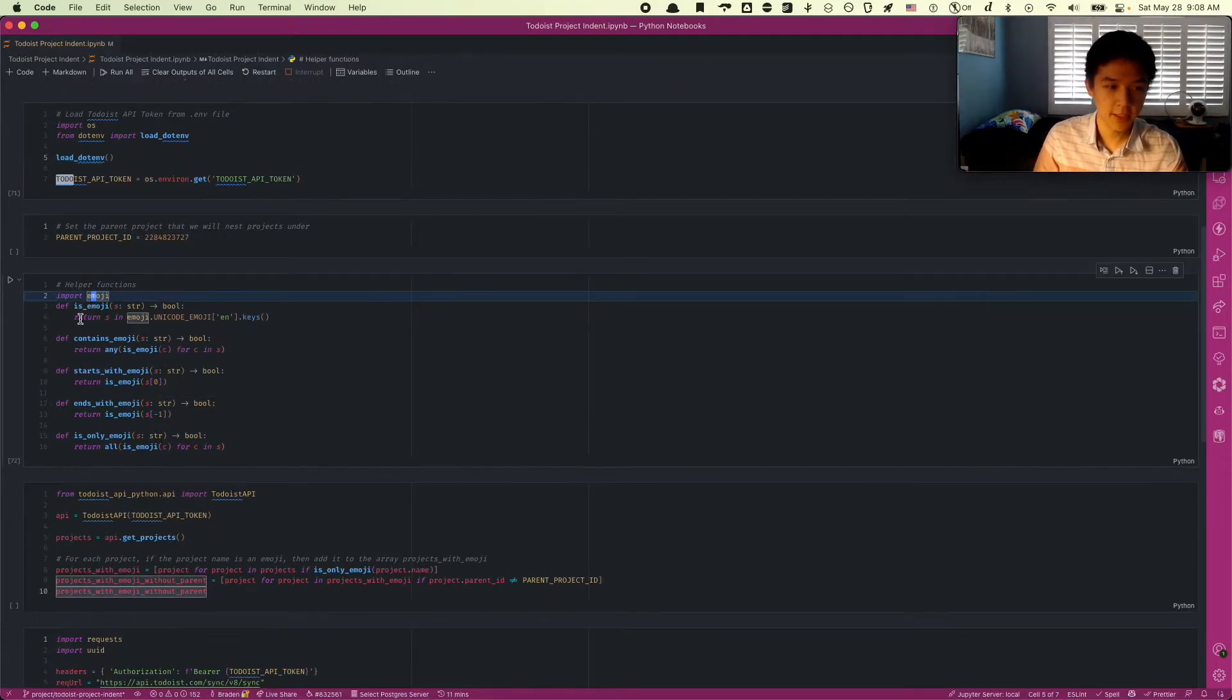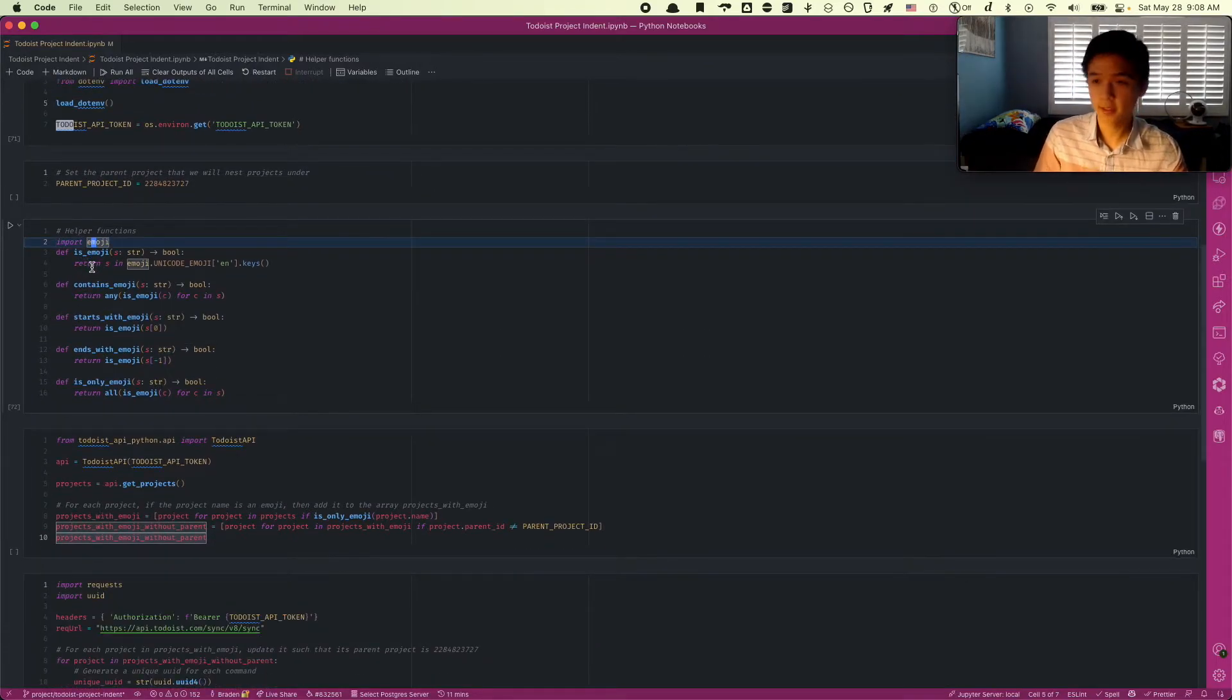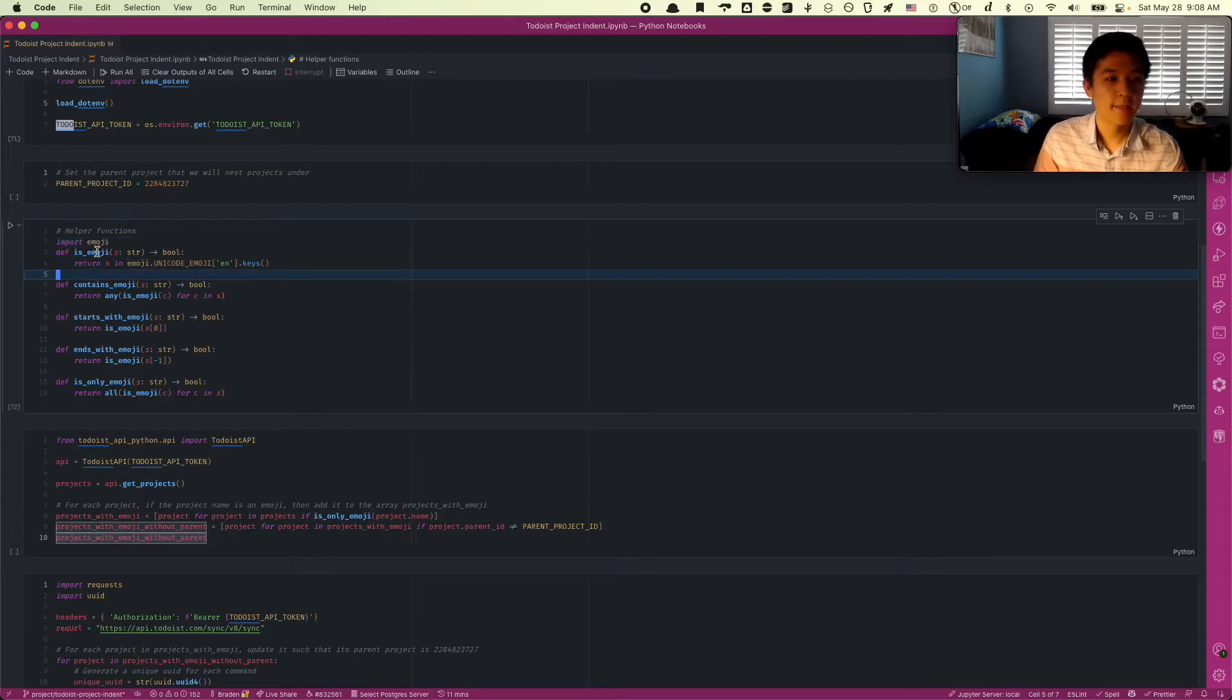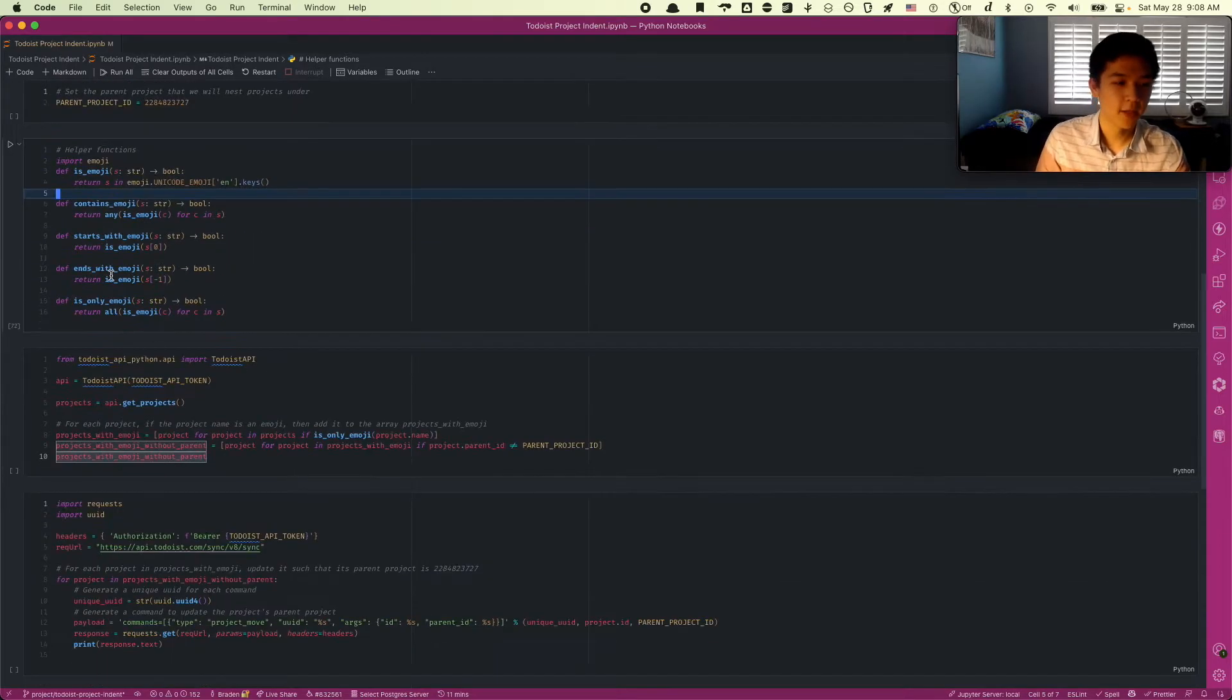Here are a bunch of helper functions. I'm going to import emoji. I just made a bunch of these. Not all of them I'm going to use. But this is just a check if a string contains an emoji, starts with an emoji, et cetera. We're going to use isOnlyEmoji here.